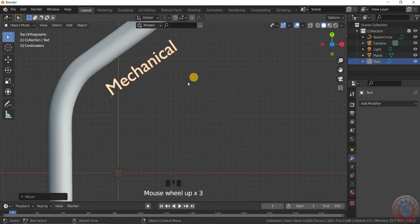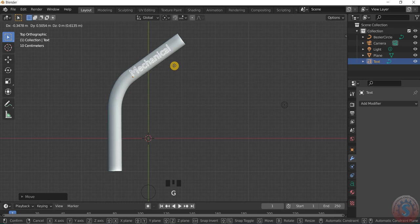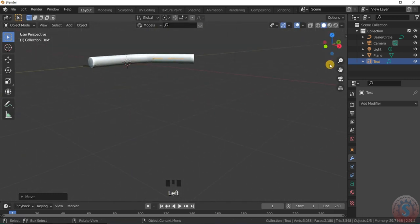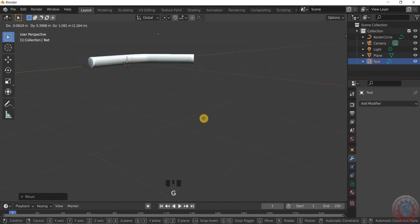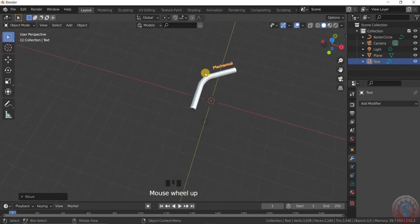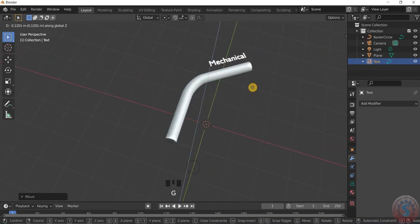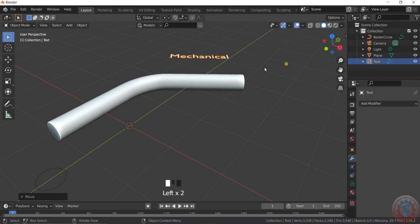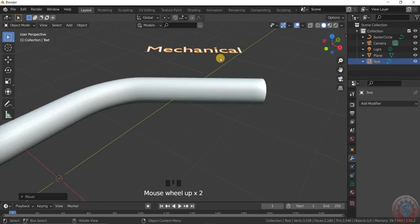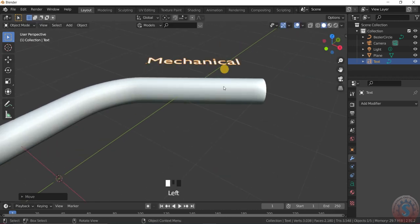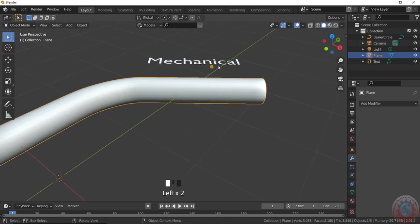Rotate for some angle like this and keep it on top, moving along the Y axis and Z axis. Then I want to wrap the text here — for example, I am selecting the text first.